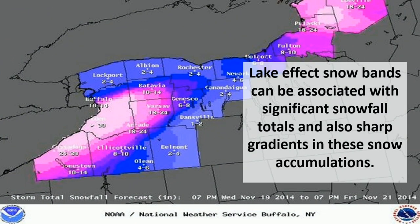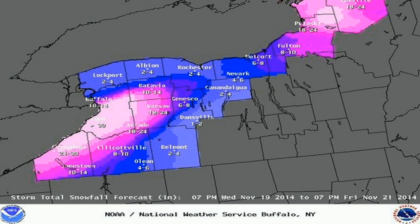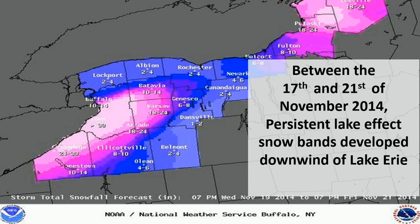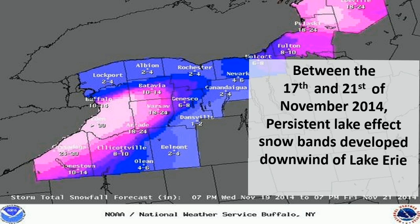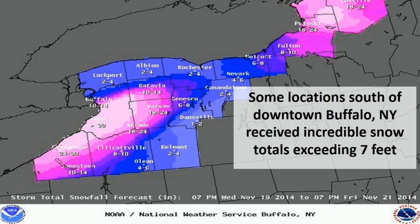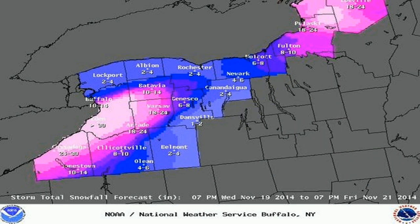Lake effect snow bands can be associated with significant snowfall totals and also sharp gradients in these snowfall accumulations. Between the 17th and 21st of November 2014, persistent lake effect snow bands developed downwind of Lake Erie. Some locations south of downtown Buffalo, New York received incredible snow totals exceeding 7 feet.